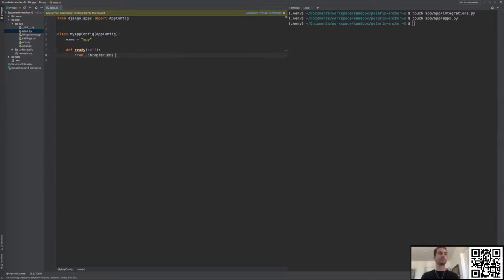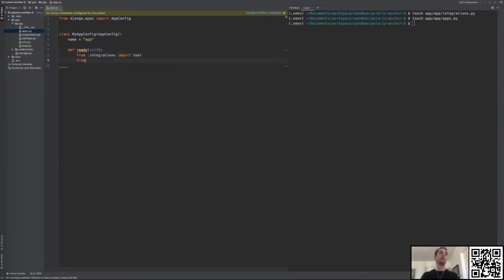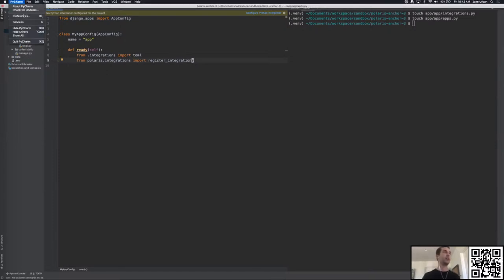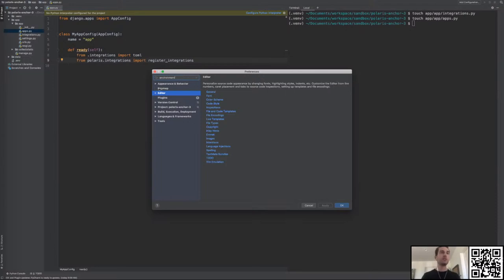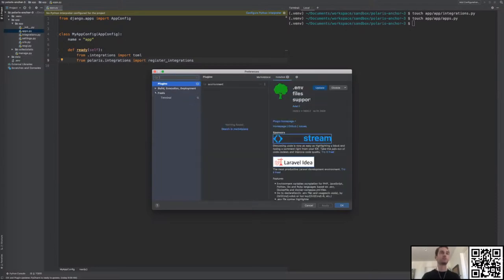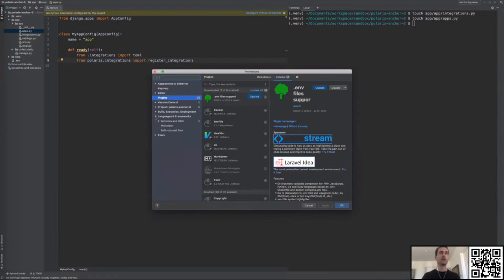We're going to register our integrations in the ready() function: from integrations import the toml function, and from polaris.integrations import the register_integrations function. I'll configure PyCharm to use the virtual environment so it knows what Django version we're using and can autocomplete correctly.